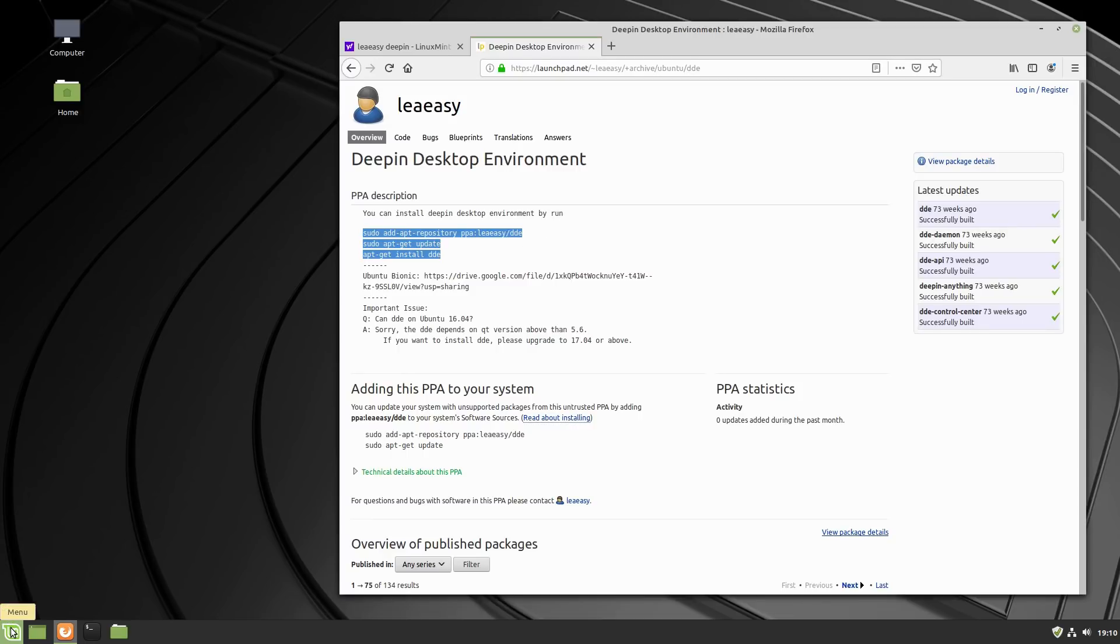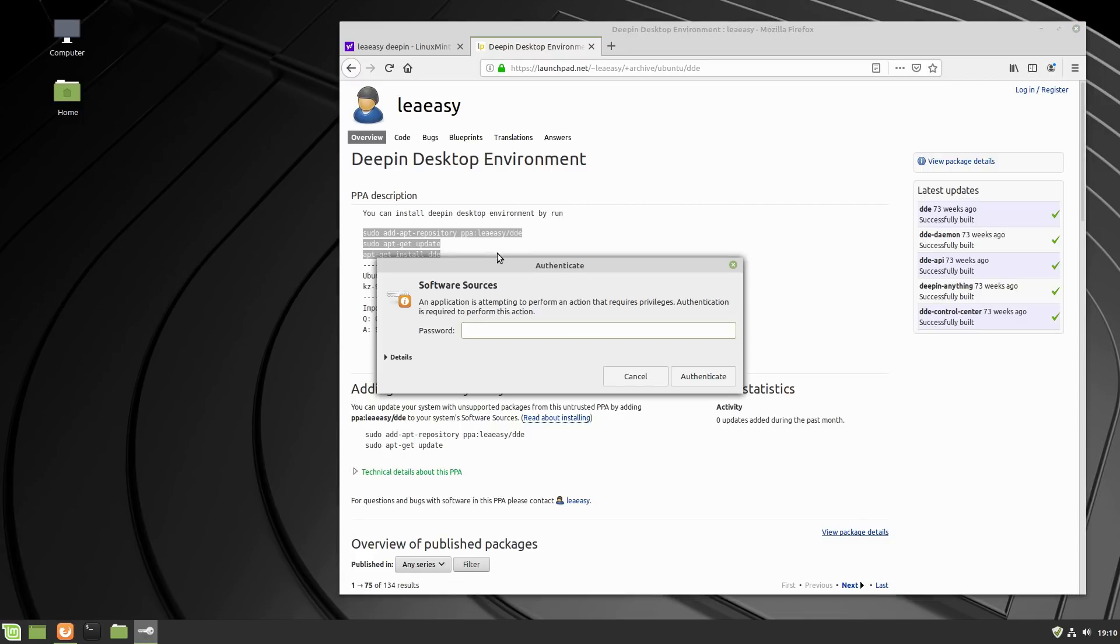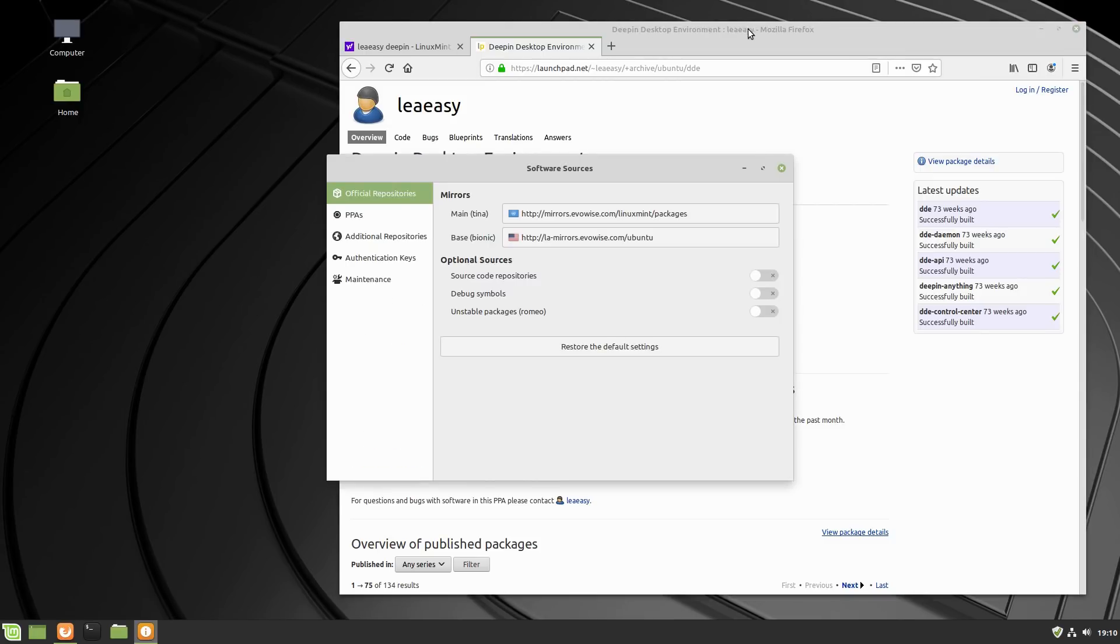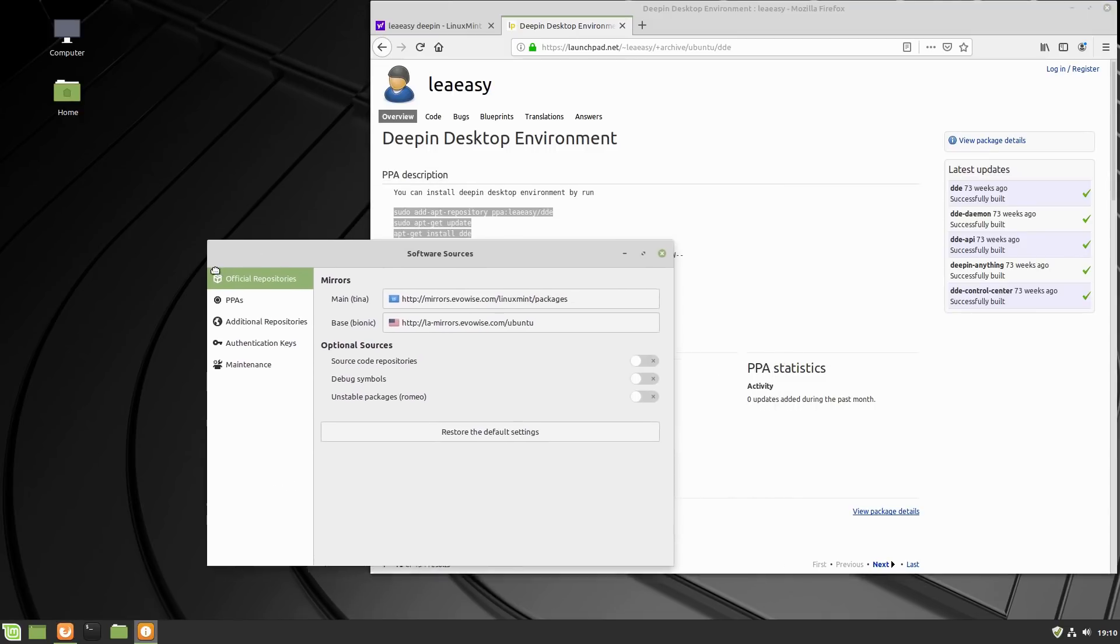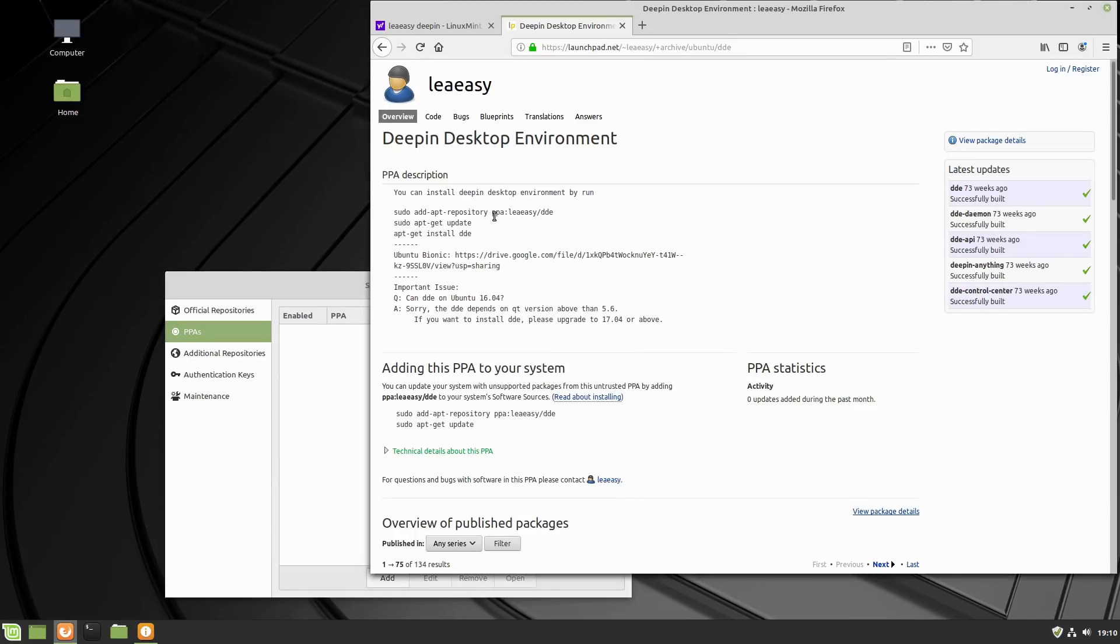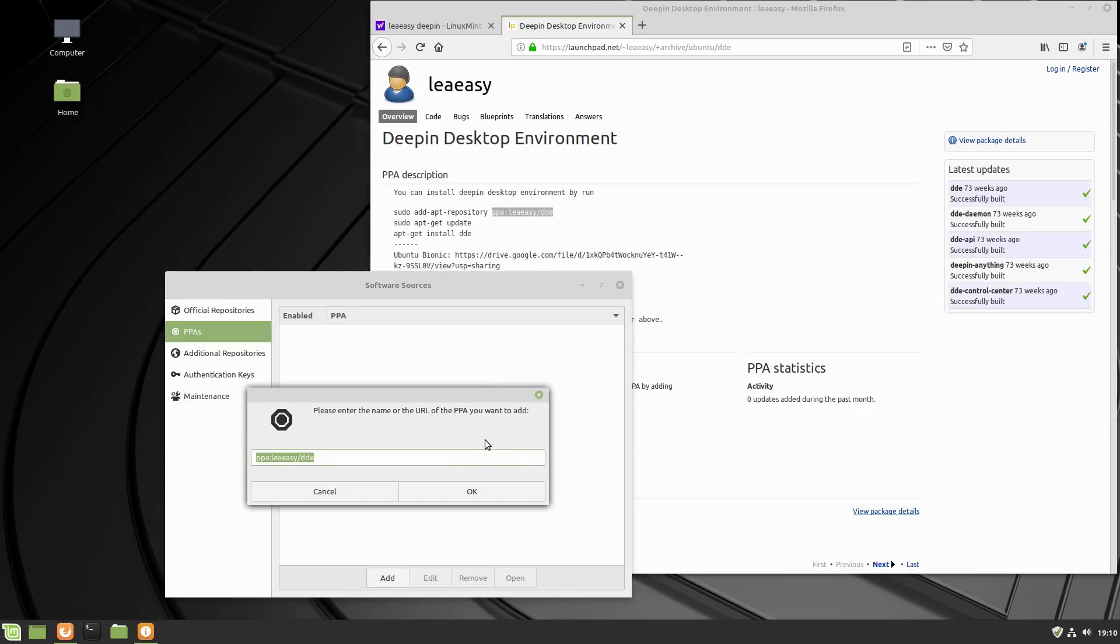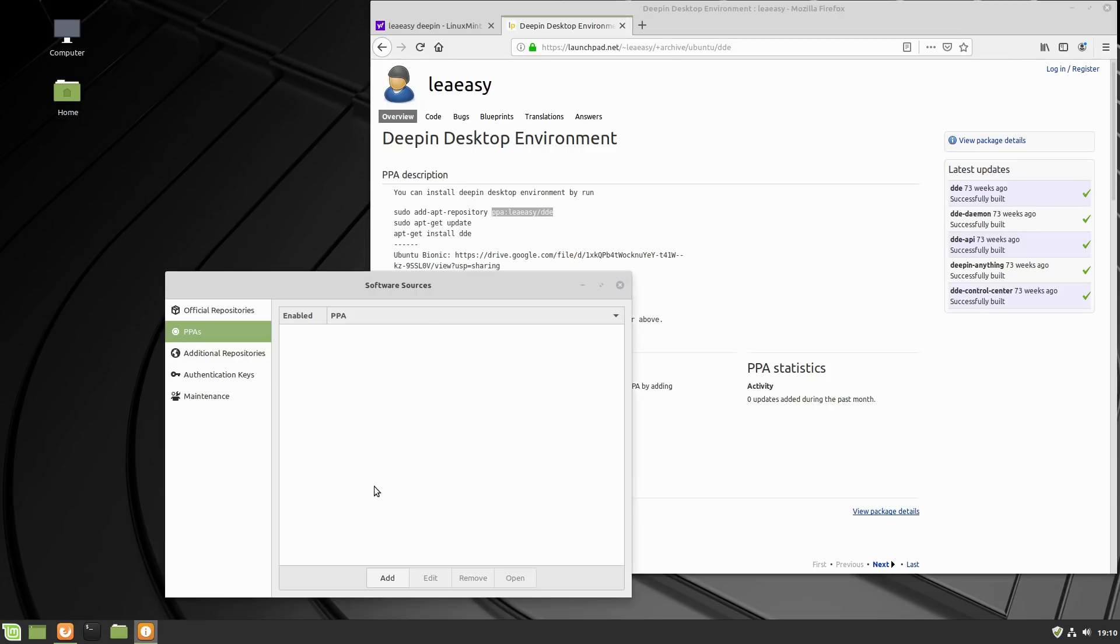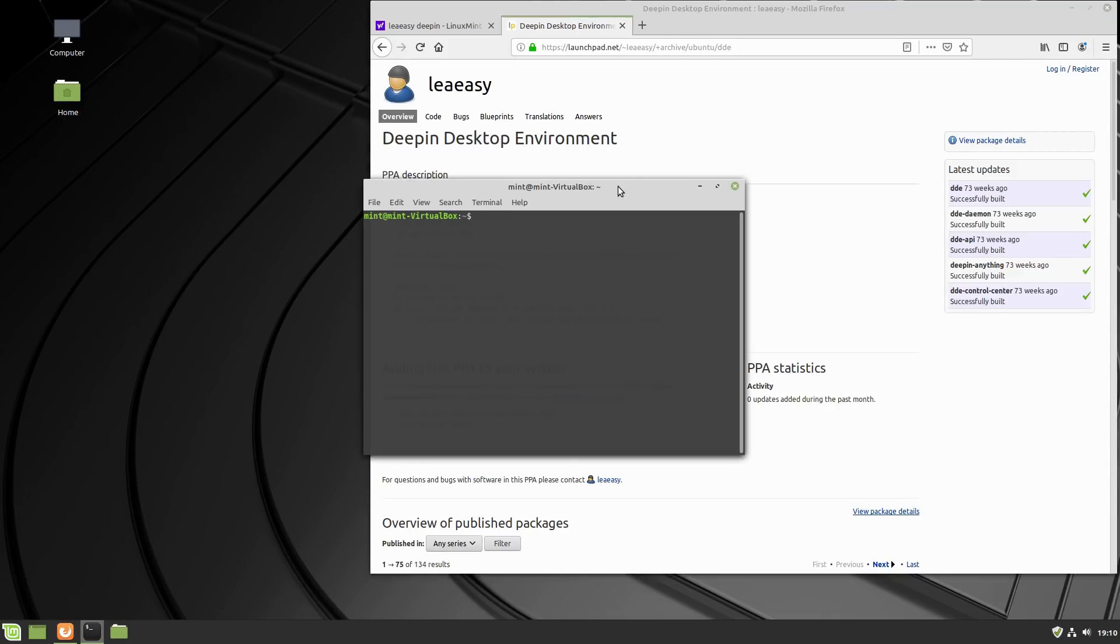If you find the launch pad for Deepin, he has two personal package archives. We want the Deepin desktop environment Ubuntu PPA. These three lines here is your basic code to drop this into the terminal. It is possible to do this without the terminal, but in reality it's so much easier to do the terminal. Let's cover how you would do that without the terminal if you're too scared of terminals. You go into your software sources in Linux Mint, come down to PPAs, and then you can add a PPA.